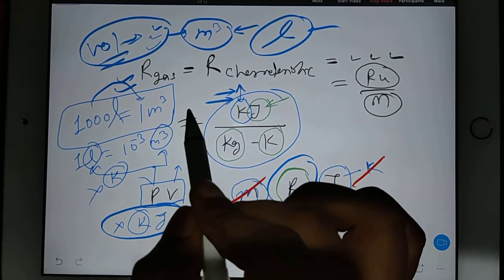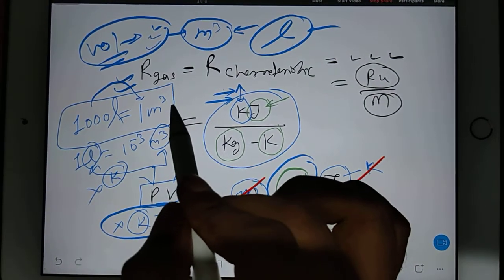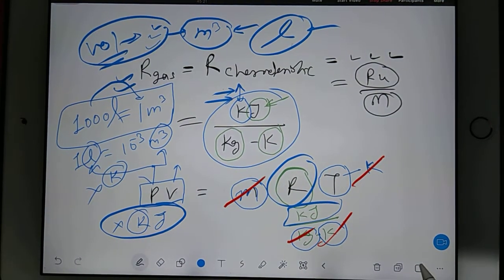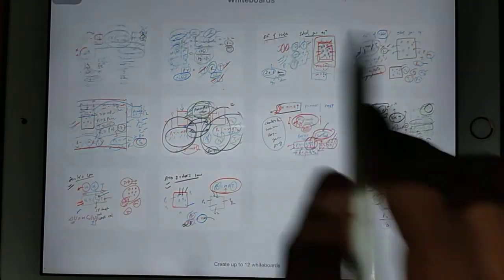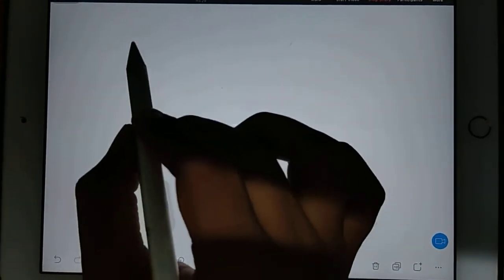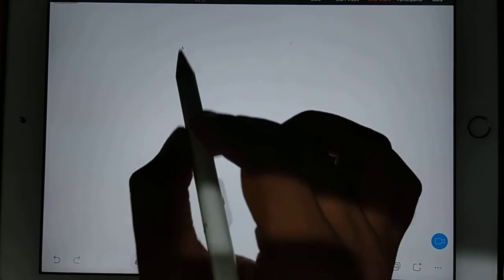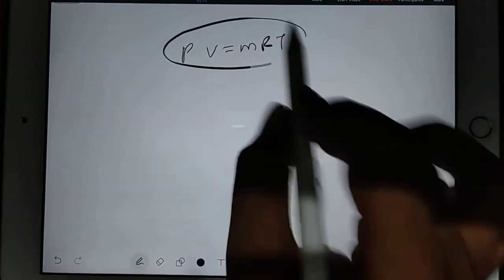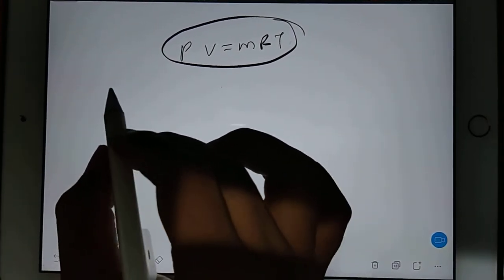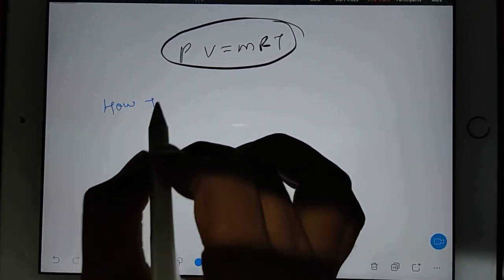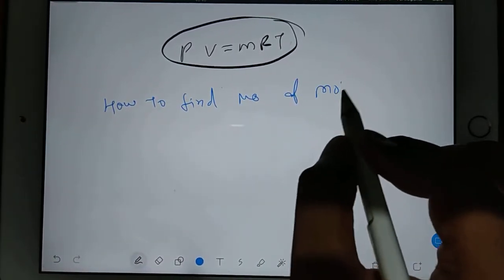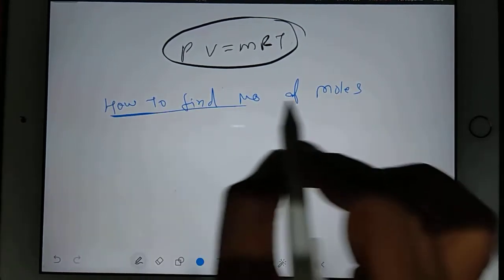These are the popular units of the ideal gas equation. The main equation is PV equals MRT — you have to use this equation mostly. One more basic concept: how to find the number of moles.